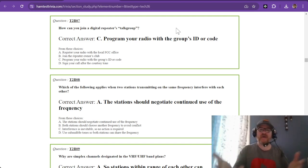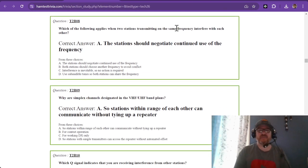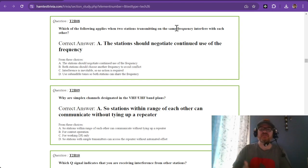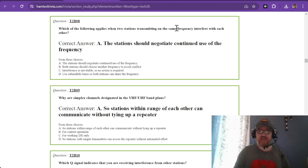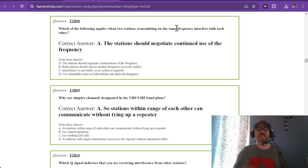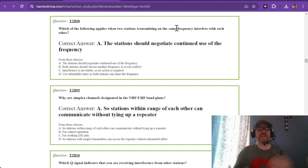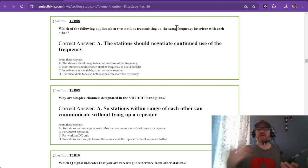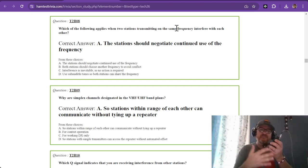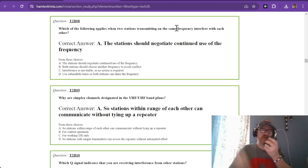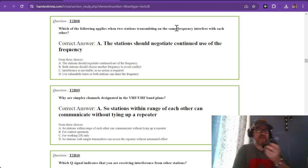Which applies when two stations transmitting on the same frequency interfere with each other? The stations should negotiate continued use of the frequency. This applies whether you're on HF or two meters. If you're on 146.52, the calling frequency, you might say let's go up five kilohertz to 146.57 or 146.55. We want to keep international, national, and local goodwill going.